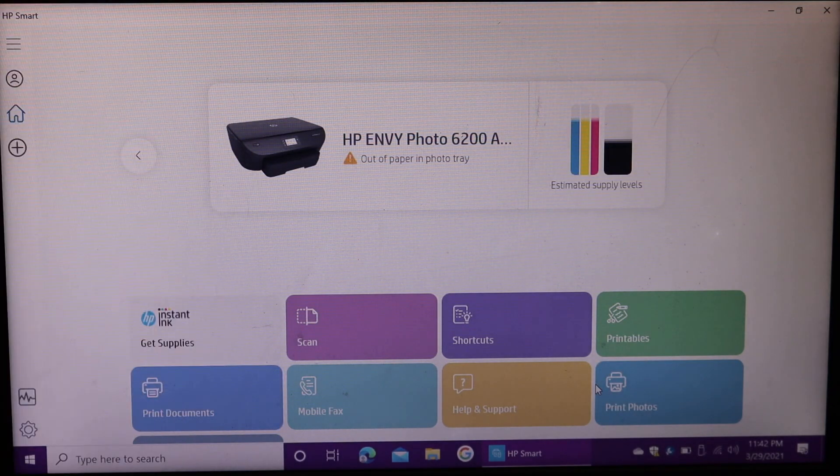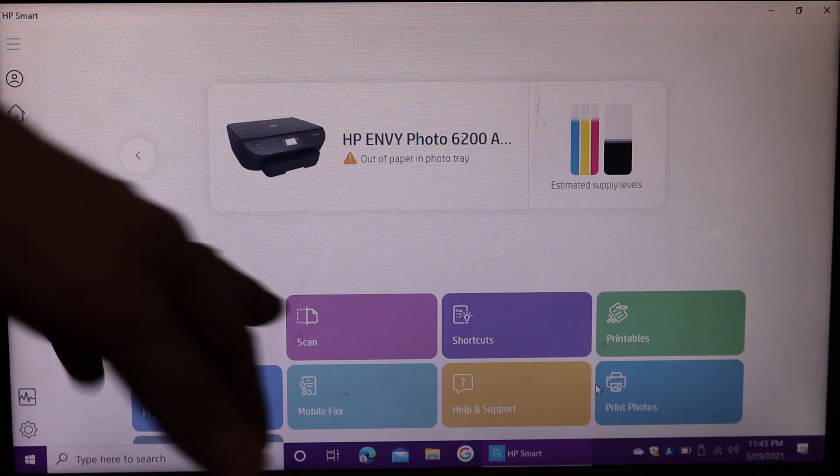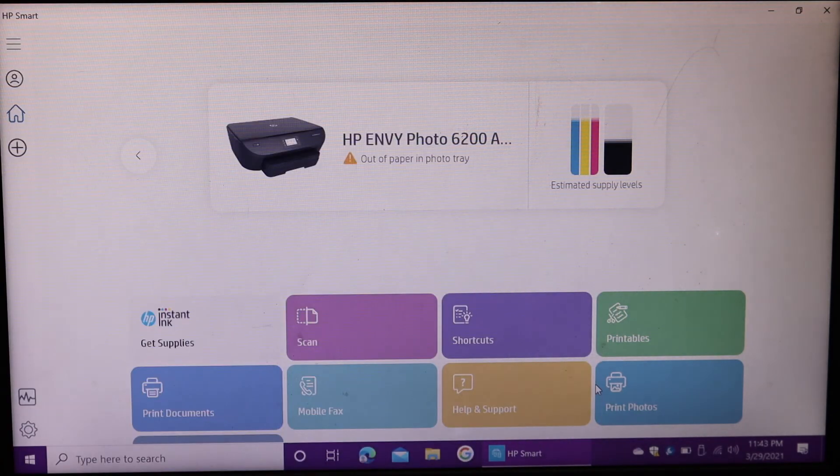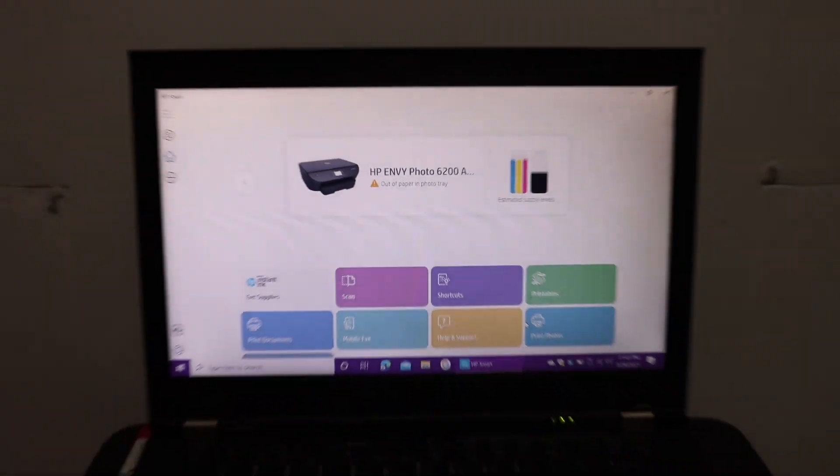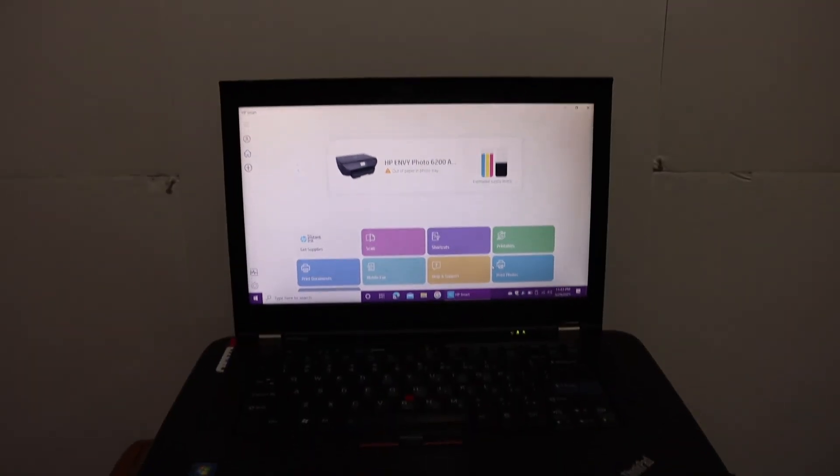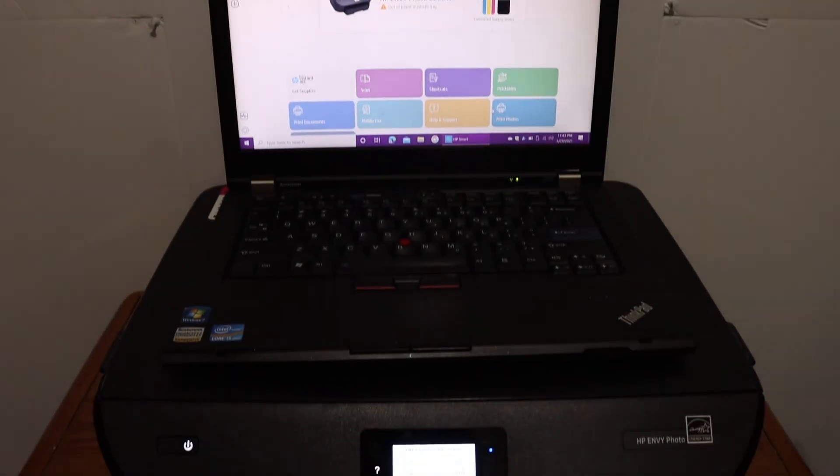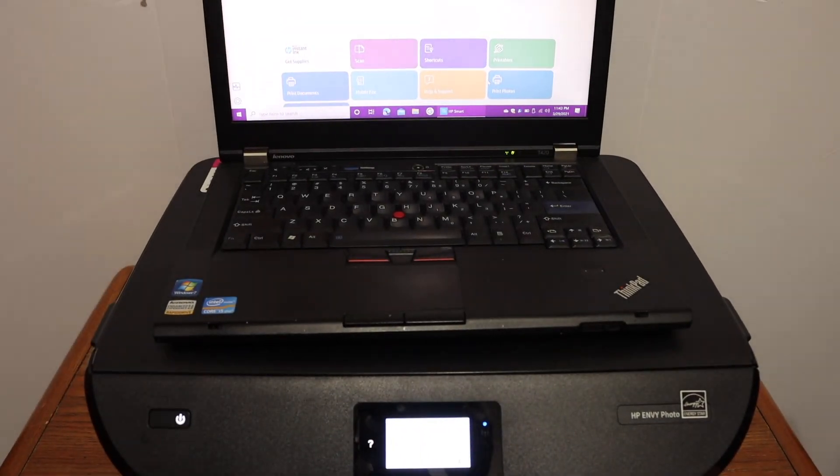You can start wireless printing and scanning. As you can see, all the sections are available here. It's very easy to install the printer, and within a few minutes, you can start using it. Thanks for watching.